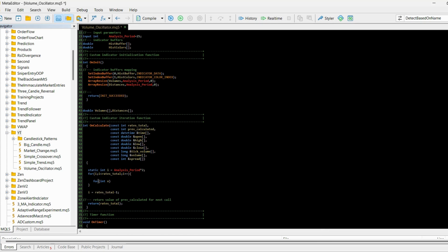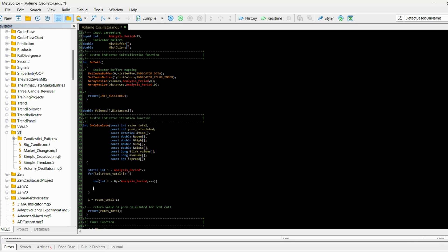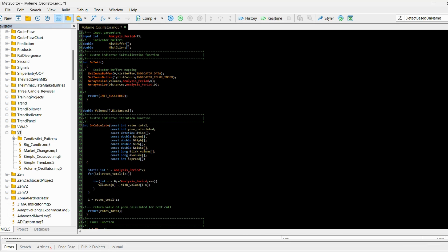Next I'll create an inner for loop with variable 'x', starting at zero, looping while 'x' is less than 'analysis_period', incrementing 'x' each iteration. Inside this loop I populate the arrays: 'volumes[x]' is set equal to 'tick_volume[i - x]', storing the last X tick volume values.